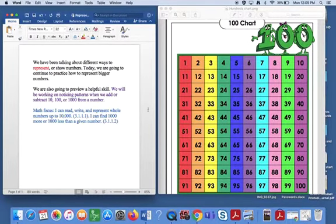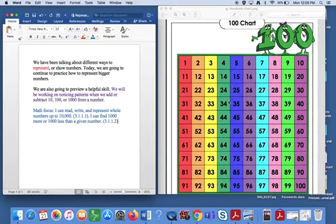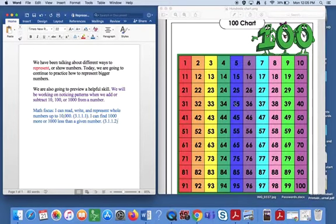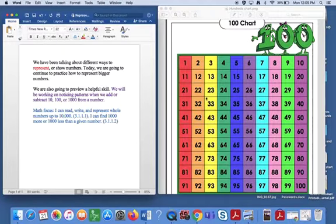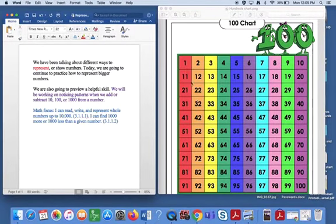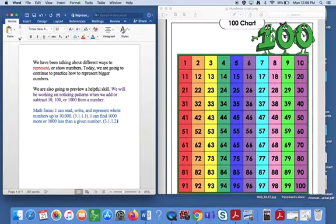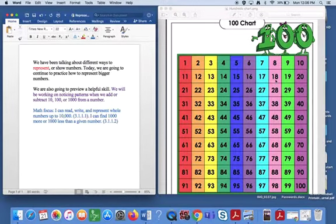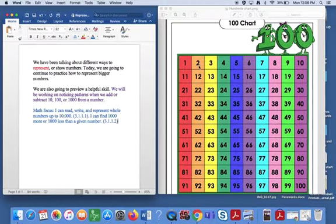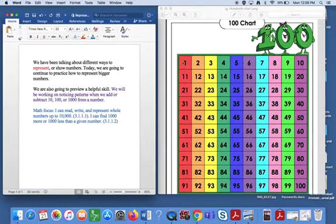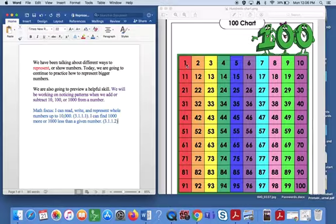So I want you to look at this hundreds chart that I have. I really like this one. If you have access to one at all that's color because it's really nice to be able to see the differences between the numbers. And so you can see here this goes up in rows of 10. And when I go across those are called rows.